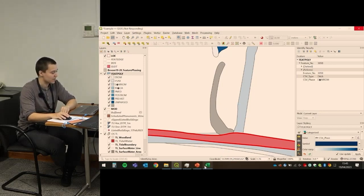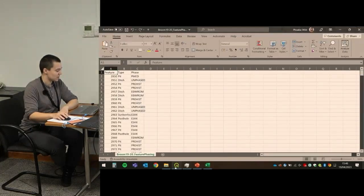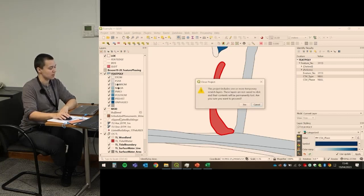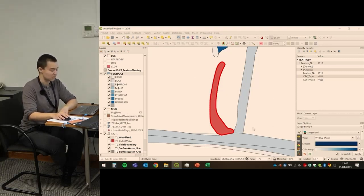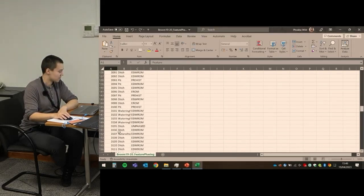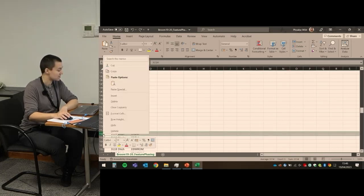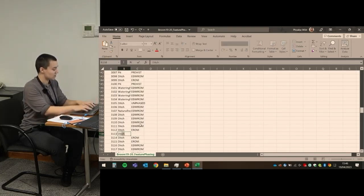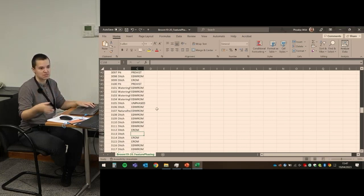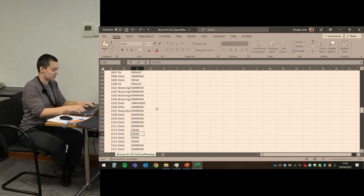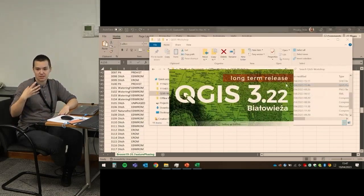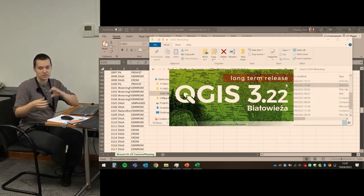To update, open the CSV. I'm going to look at feature 3113 — it's not there, that's why it didn't have a phase. That looked like a ditch to me, and it was earlier than early-to-middle Roman. So let's say the material you found in there implied that — I'll type 'EROM' (early Roman). Save, and when we reload it should have updated because it's joined, not imported — it's joined information. There it is — it now has a color.